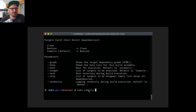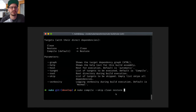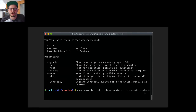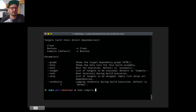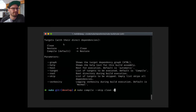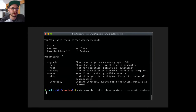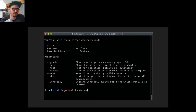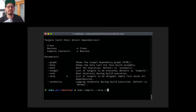NUKE supports shell completion. For example, you can type to complete to a target like 'compile,' skip targets like 'clean' and 'restore,' and see that a verbosity parameter accepts enum values like 'verbose.' Custom targets and custom parameters you add will also be available from shell completion — not just the predefined ones.